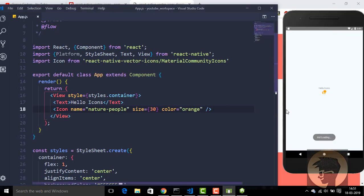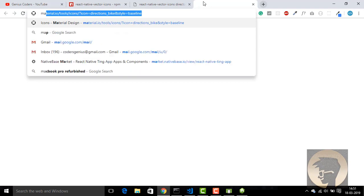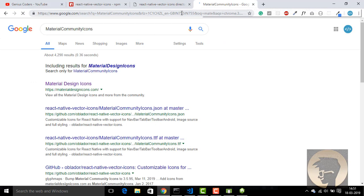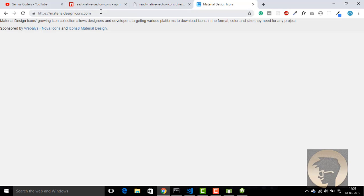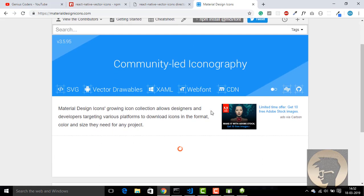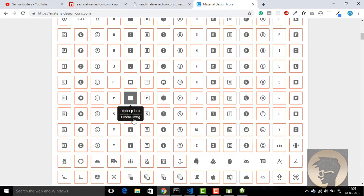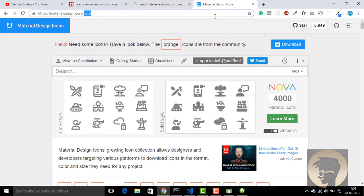We now have the MaterialCommunityIcons rendering. Actually, this is my favorite site for icons — Material Design Icons dot co — because there are a lot of icons available here which are not available on other websites. There are lots of icons you can use from this site or from other websites as well.